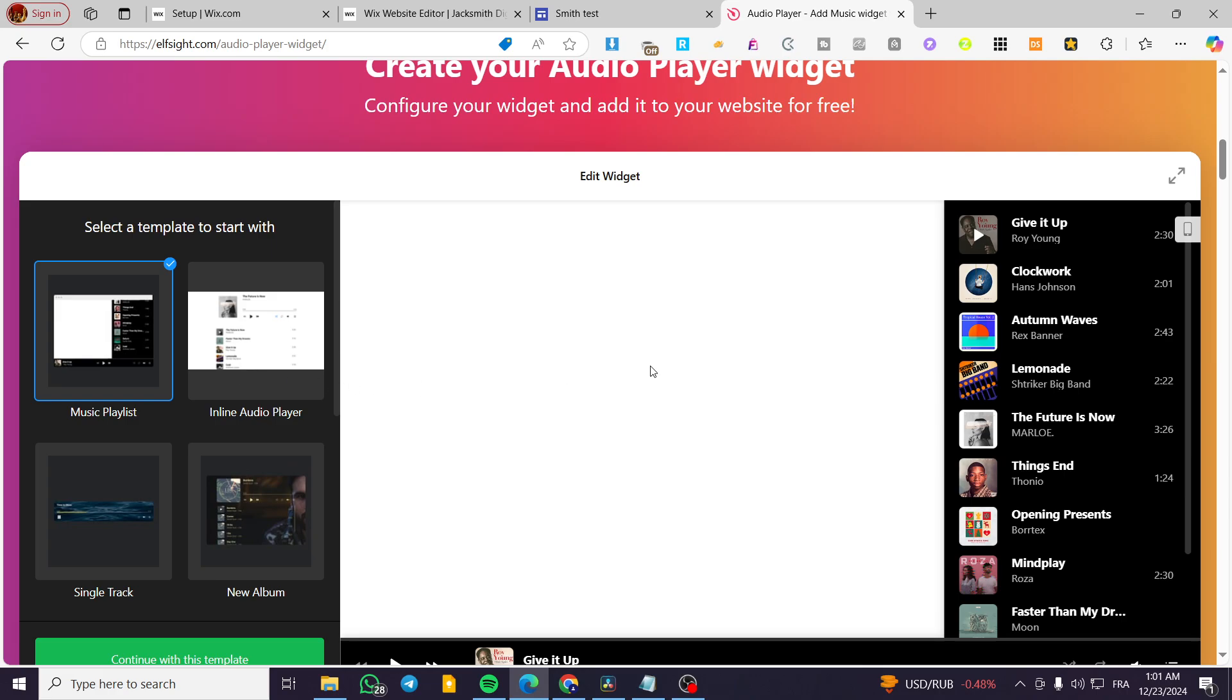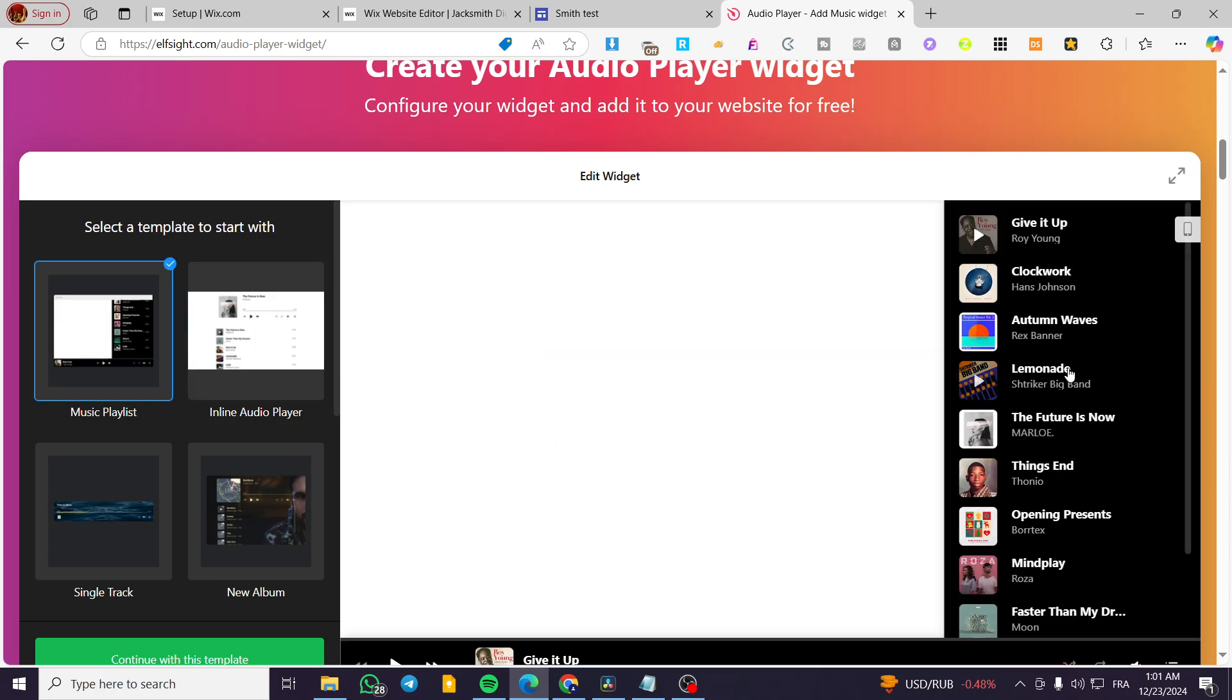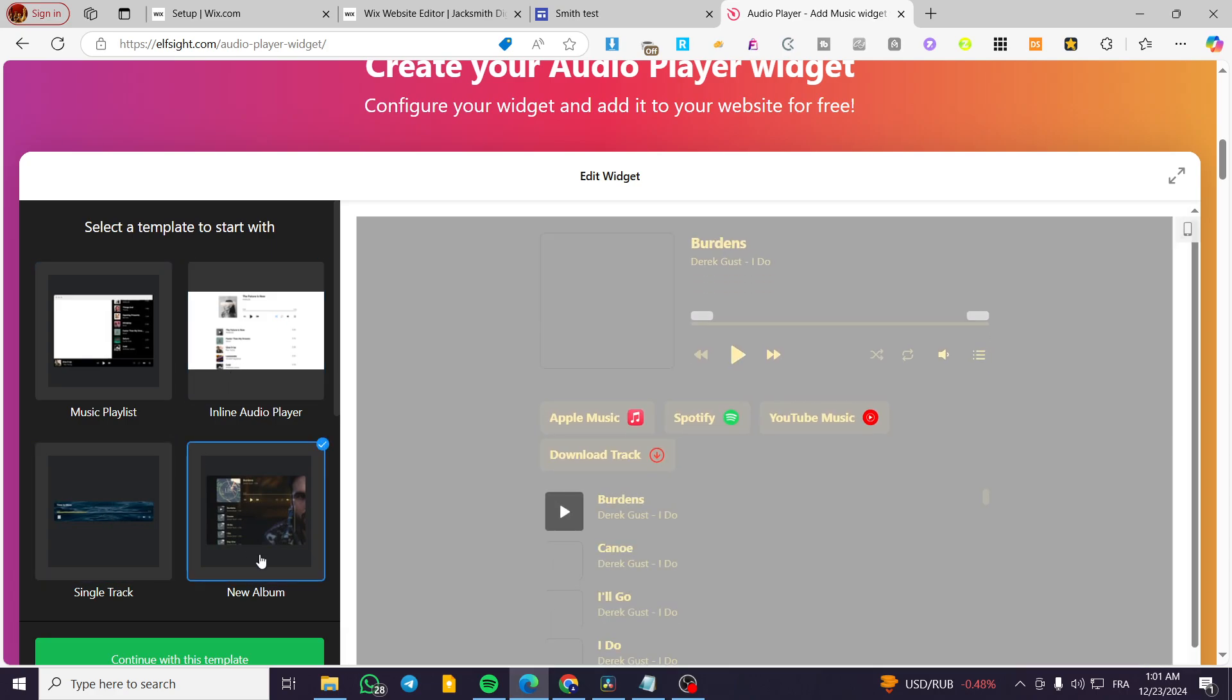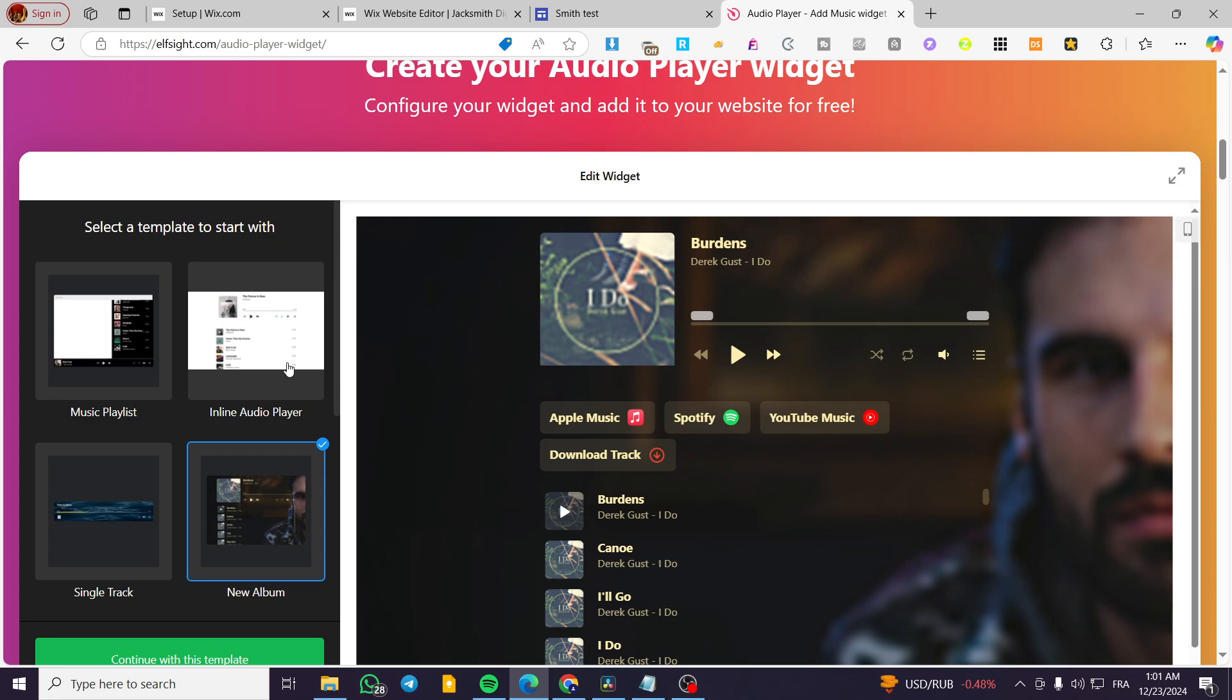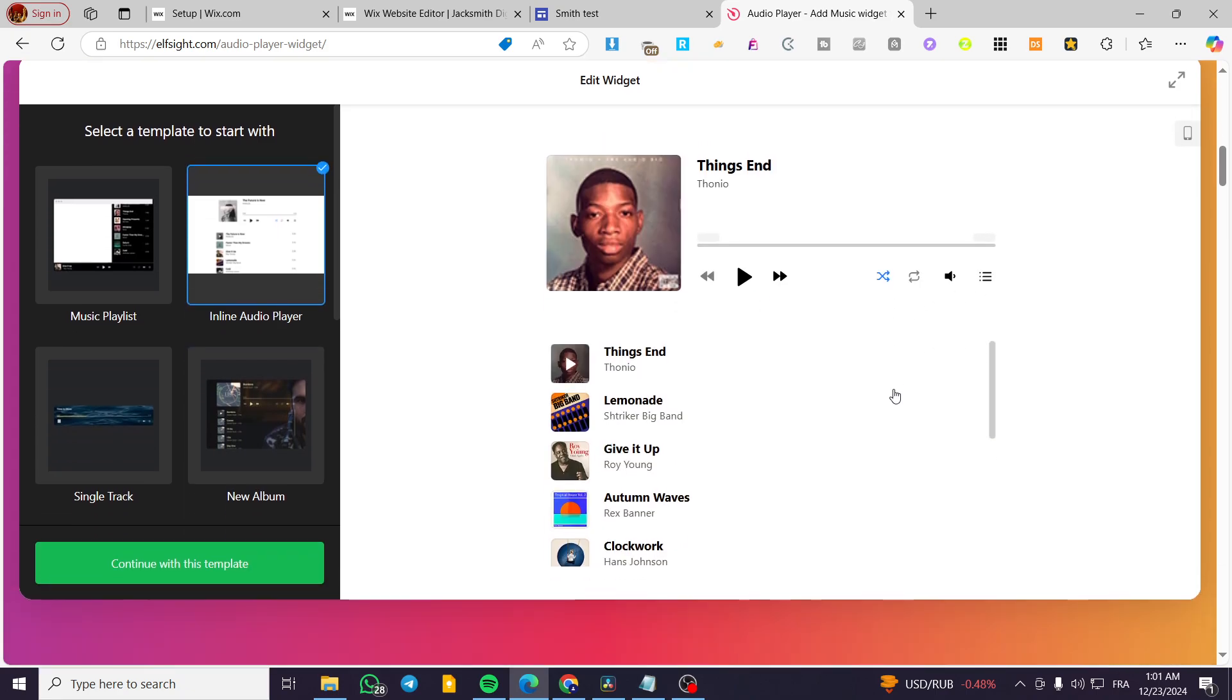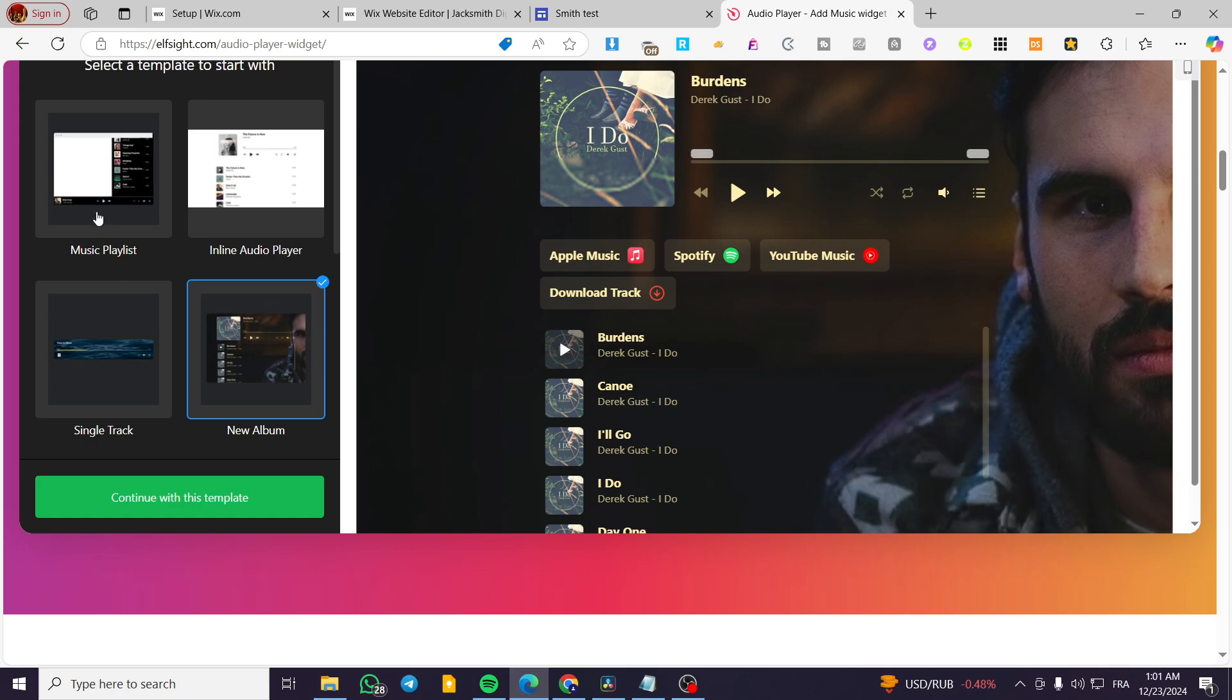So we are going to choose the layout that we want. For example, this layout, this one, this player, or that one. So we can go ahead and choose. This is just like a page or this one.